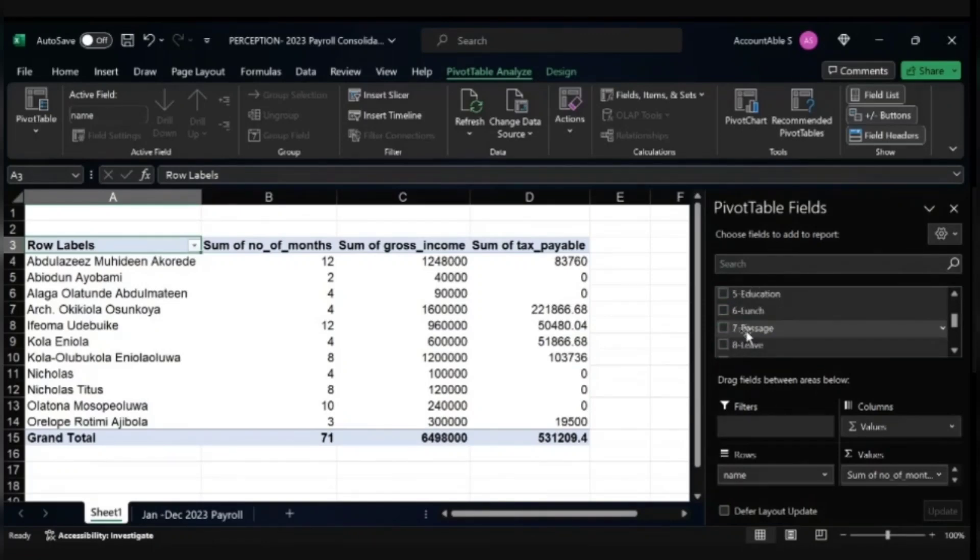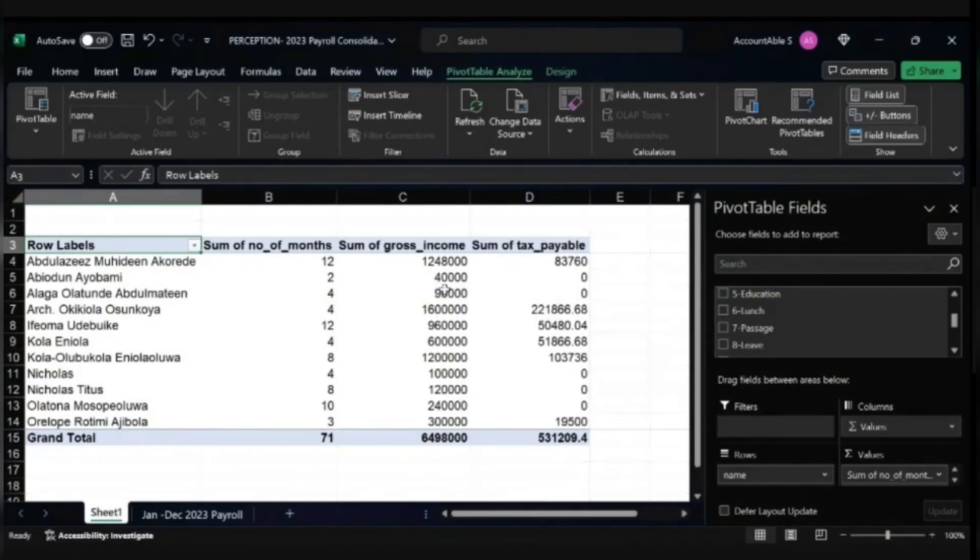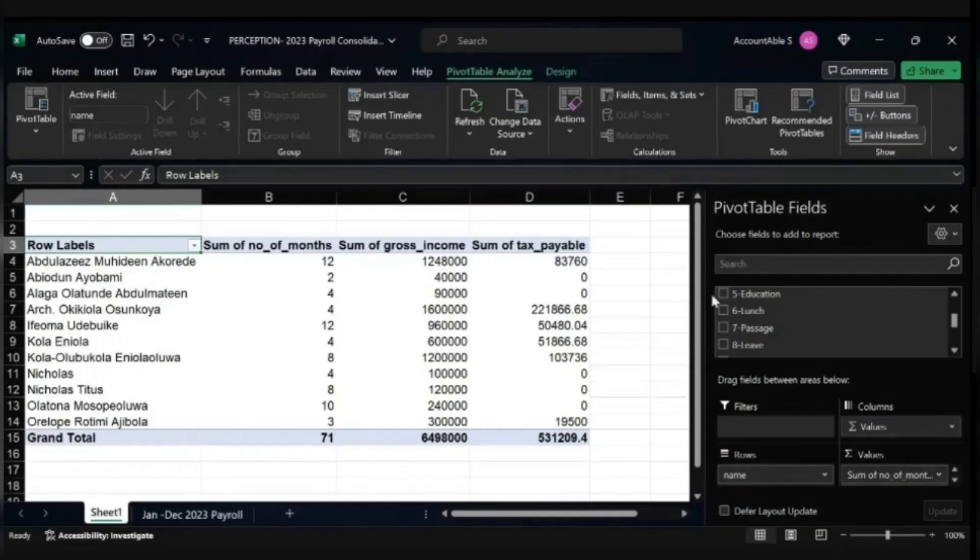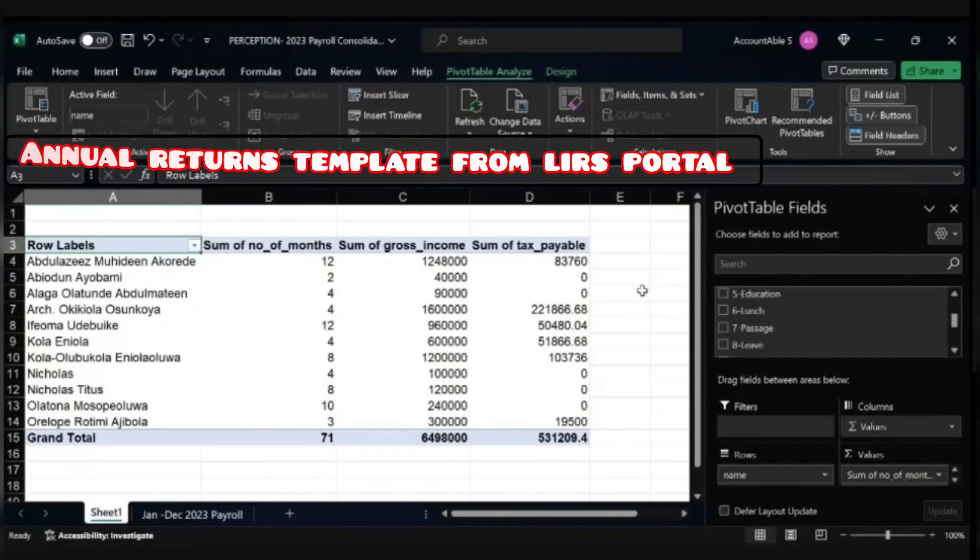This is how to use Pivot Table to consolidate. All you need to do is copy the relevant information you've generated. The gross income, copy it and populate it on your annual returns template from the LIRS portal.